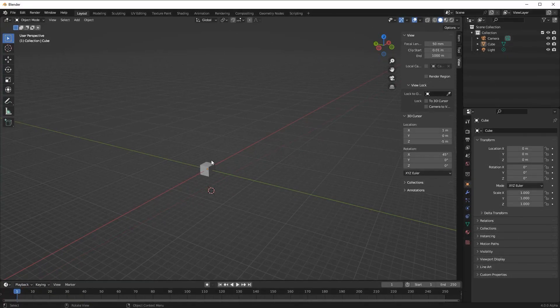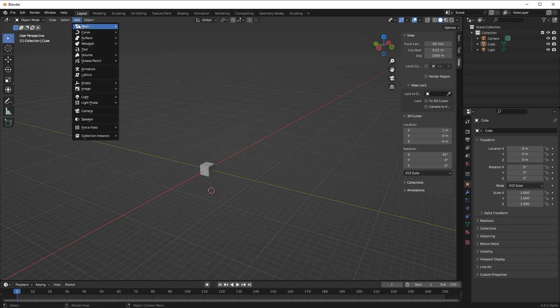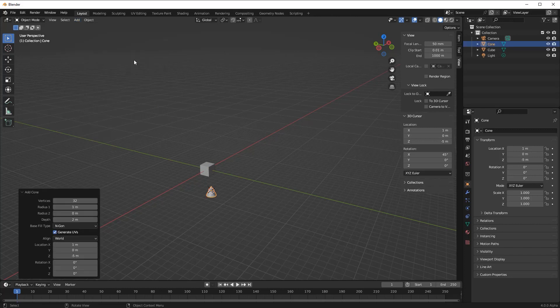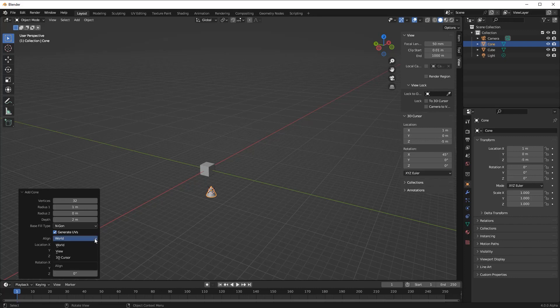Normally, the rotation of the 3D cursor will have no effect on any new object that we add to our scene, but if we go to the last option panel and set Align to 3D cursor, our new object now rotates to match the orientation of the cursor.